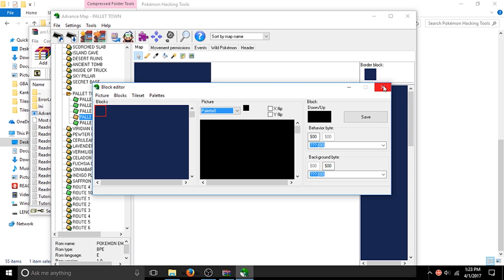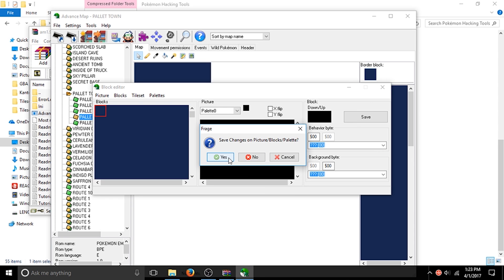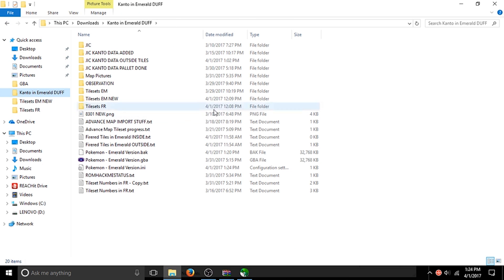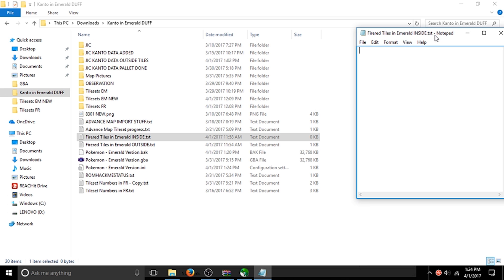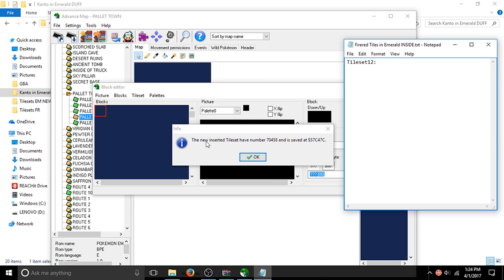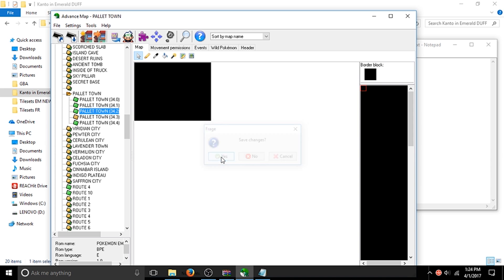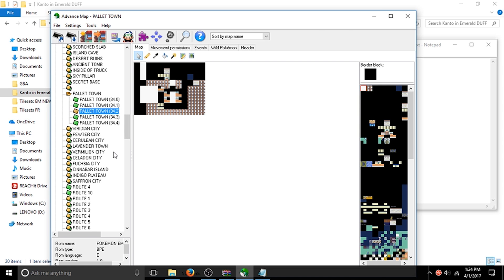Don't do anything else — just hit Close. It's going to say 'Save changes on picture/block/palette' — click Yes. Now I want to write this down: this is going to be tileset 12. If you open this up you can see the new tileset was inserted at a certain number — that is the new tileset number. It saved the offset at 70,458; that doesn't matter, you can change it later. Just click anywhere, hit Save Changes, then hit the X button.